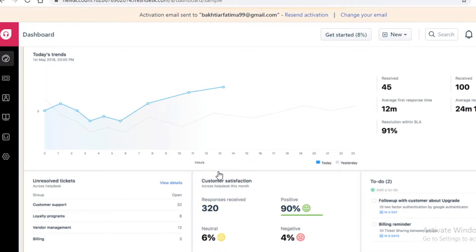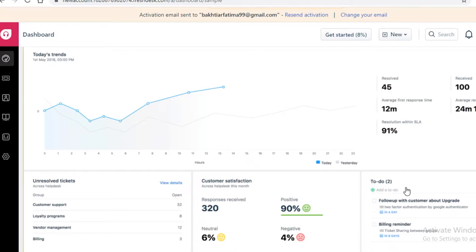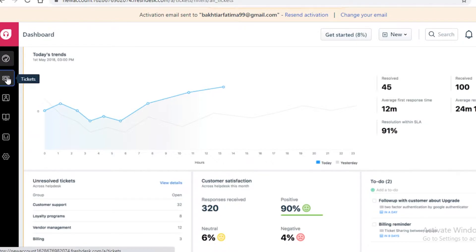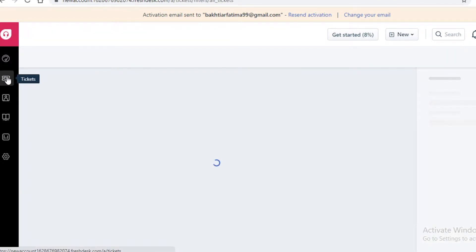On the right side you're going to have your to-do list — anything you need to add will show as a reminder on your basic dashboard. Now on the left side we're going to move on to tickets.